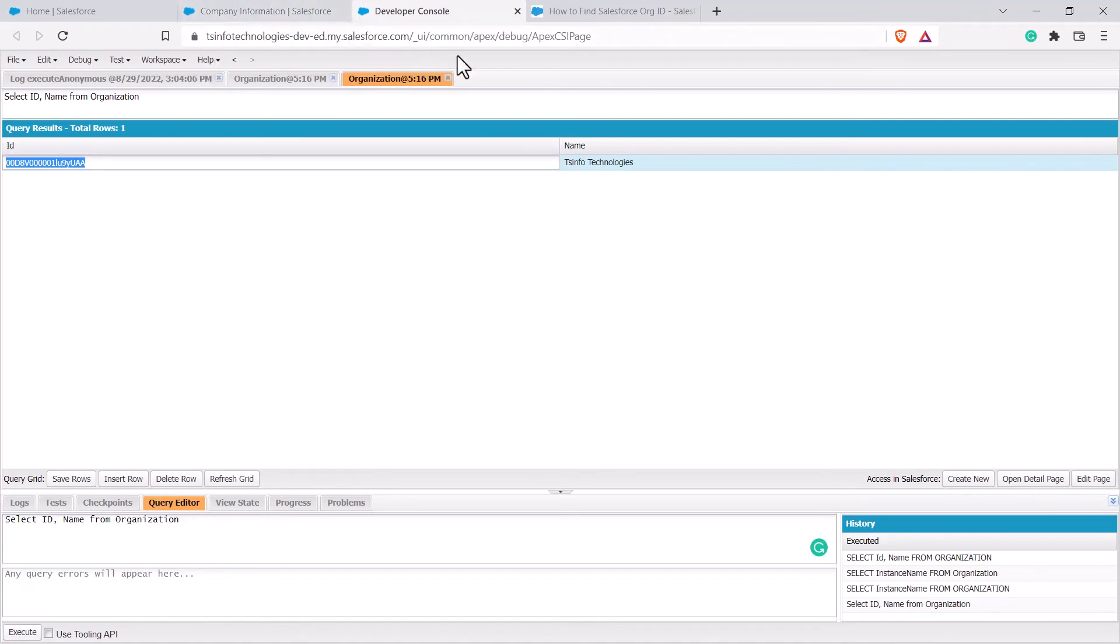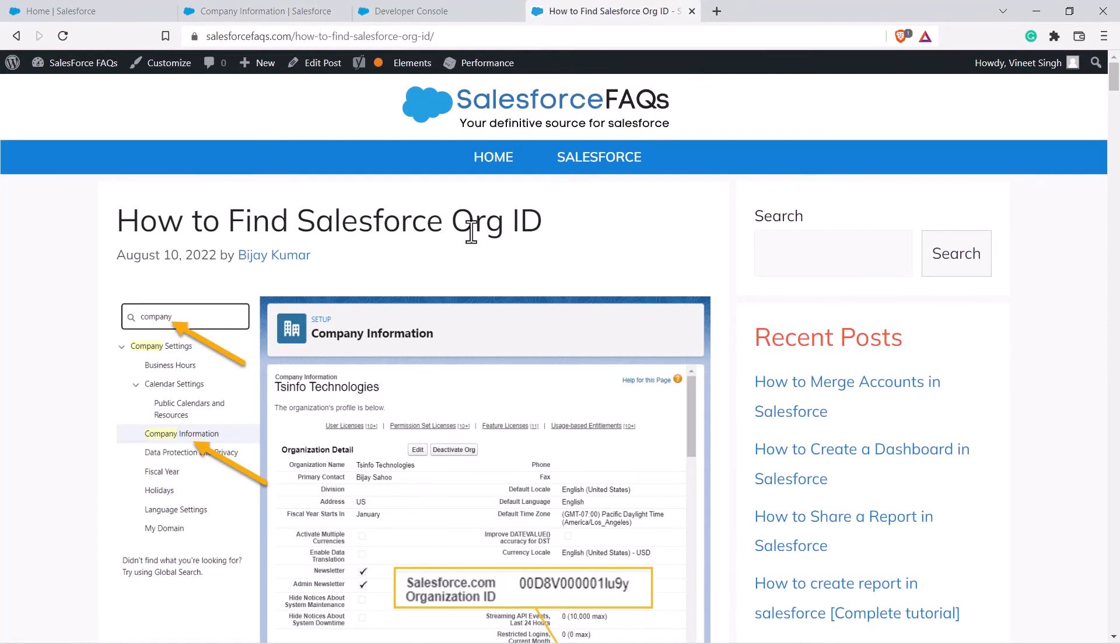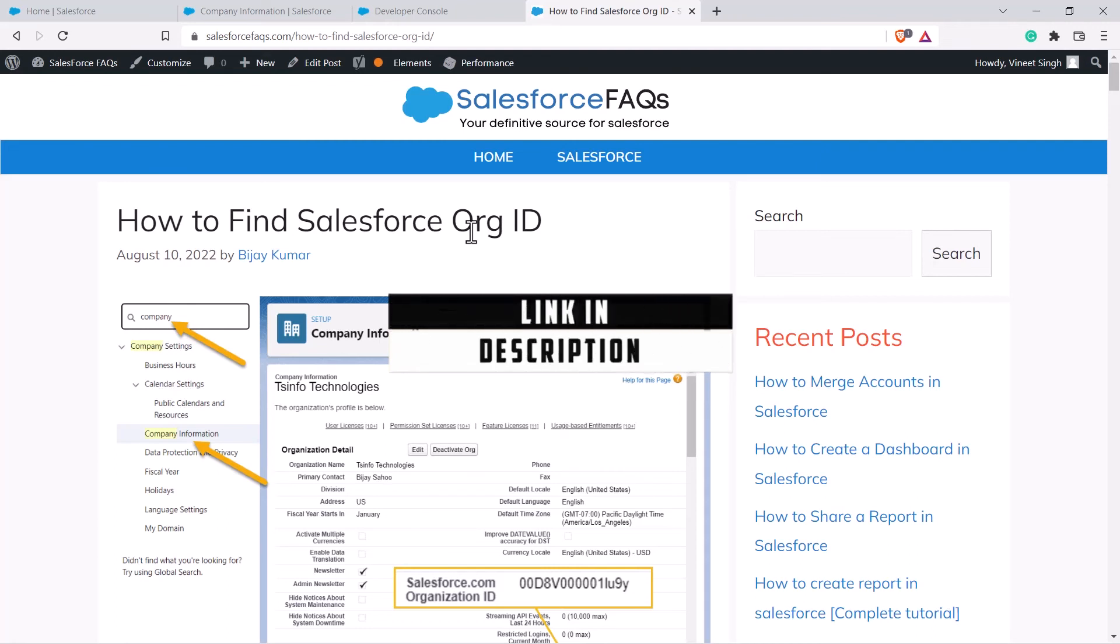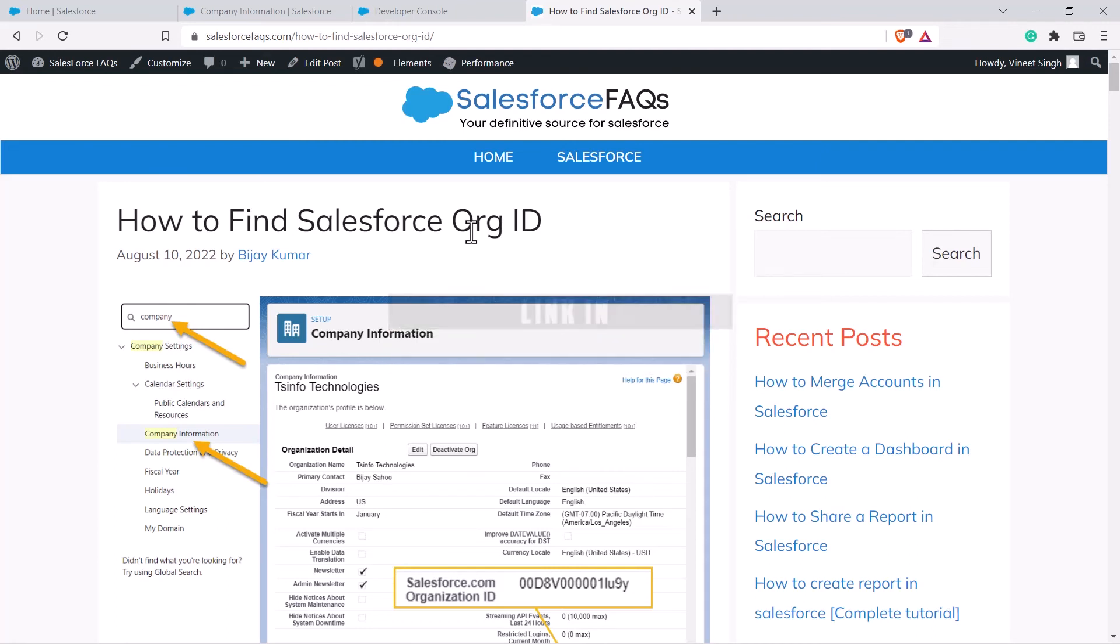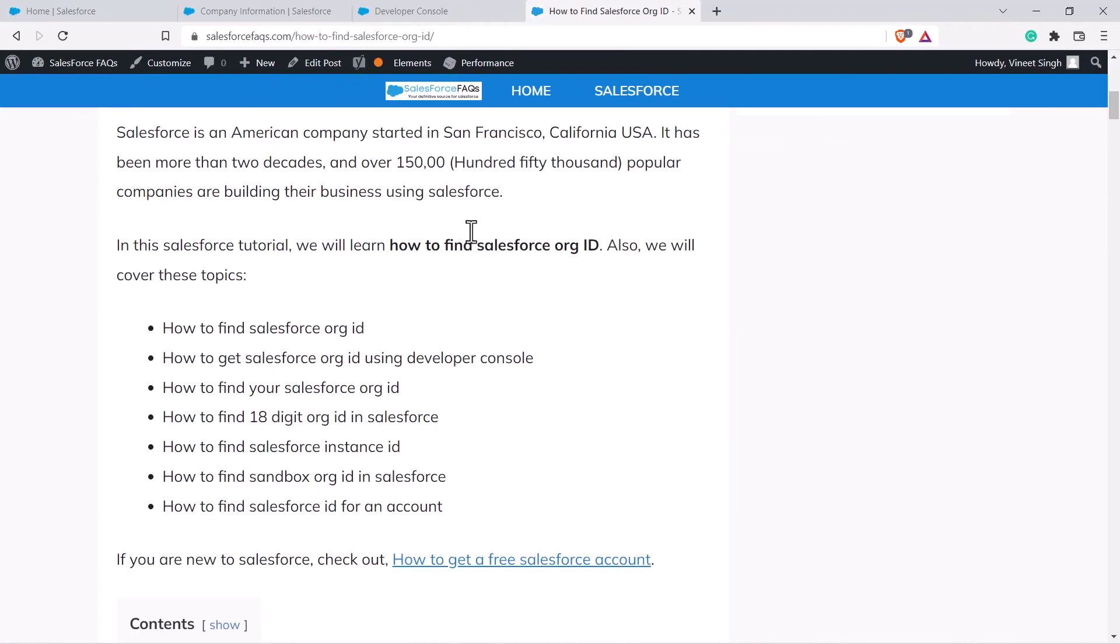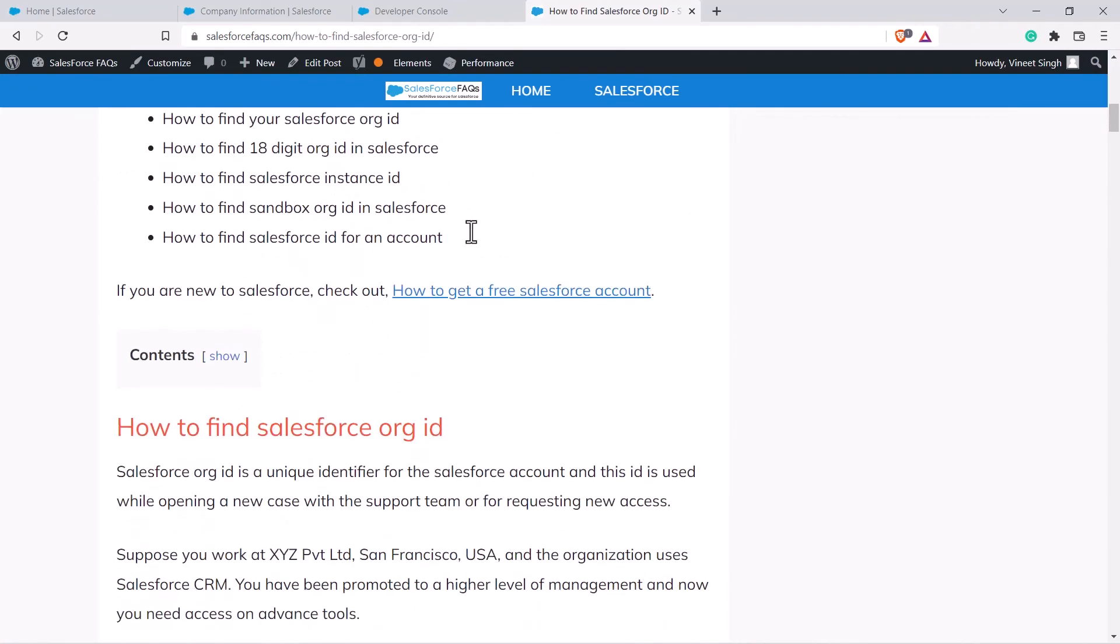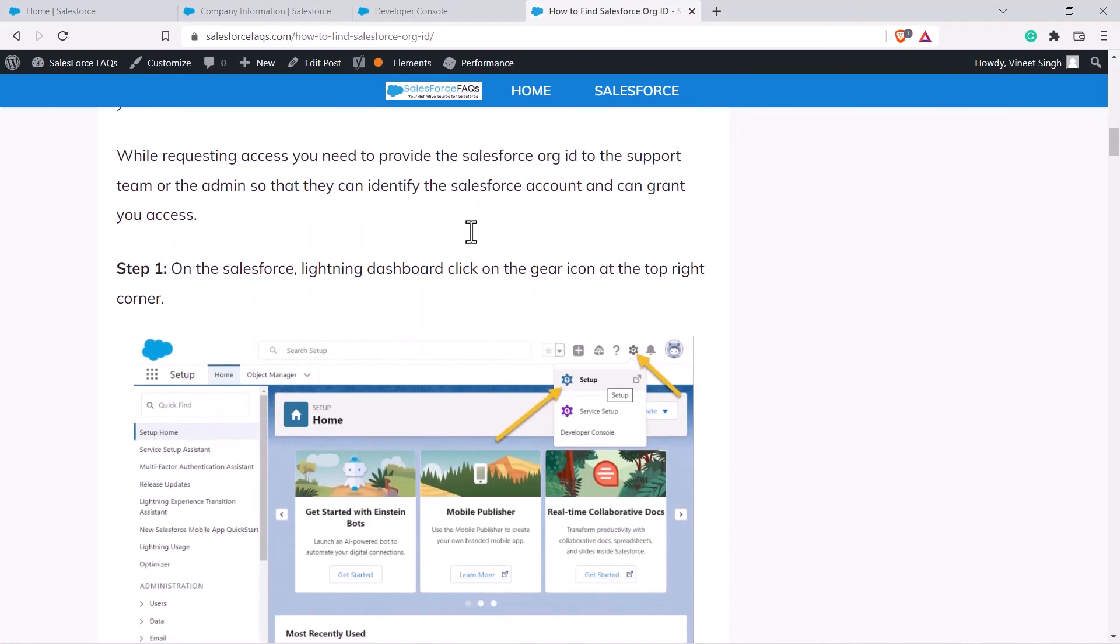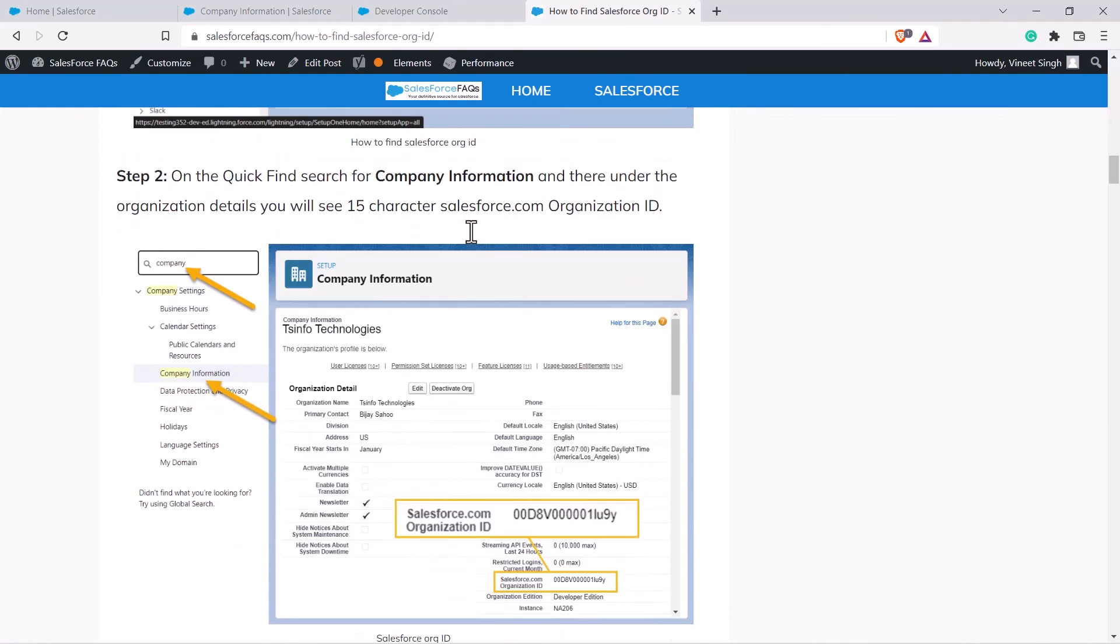So with this we have learned how to find the org ID in Salesforce. To explore these steps in detail, please log on to our website which is salesforcefaqs.com. There you will find a detailed article on how to find a Salesforce org ID, and we have covered each point with detailed examples and screenshots.